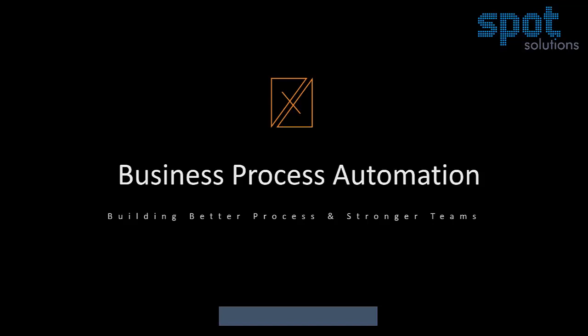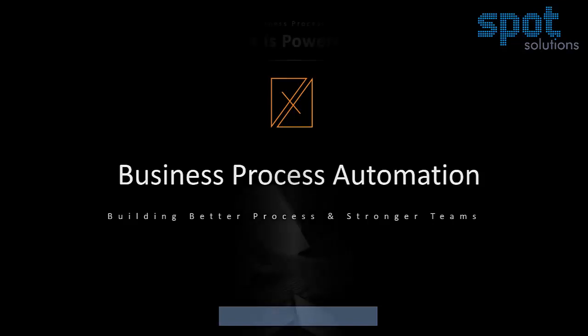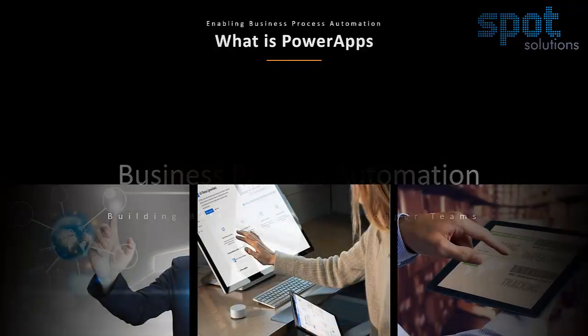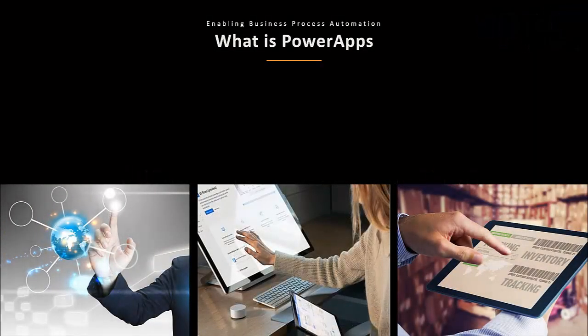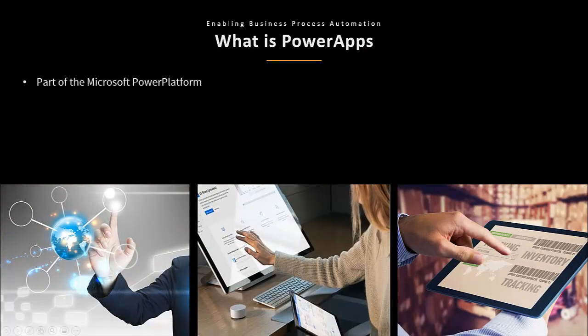The world gets more complicated every day and businesses need to keep up. How can you improve your business processes and strengthen your teams to provide better outcomes? PowerApps provides an answer.